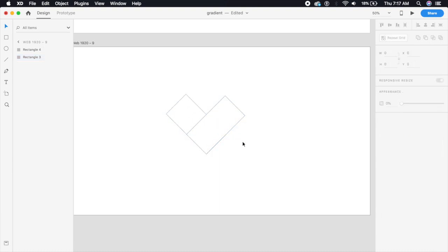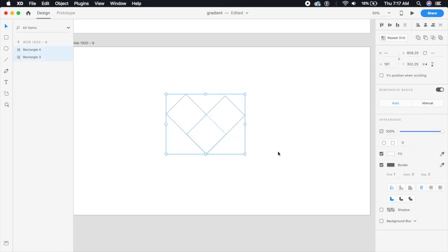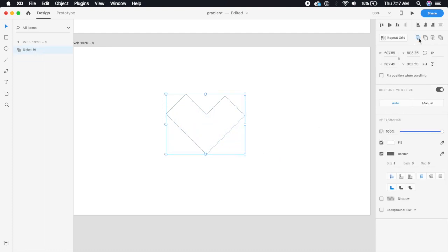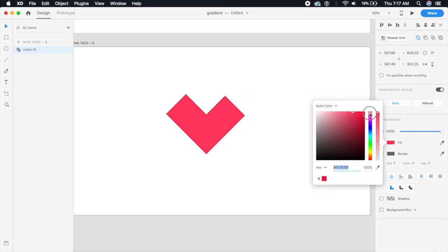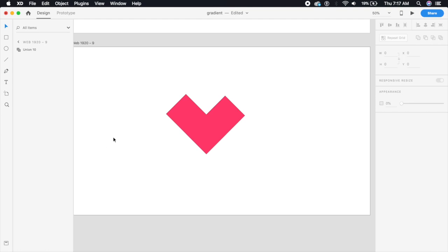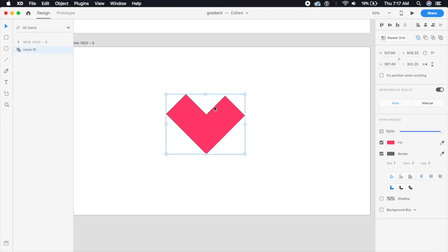Yeah perfect. So I will select both of these and I will again combine these by saying Add here and I will make this like a pinkish red. Now that's pretty much it and I'm gonna remove the border.